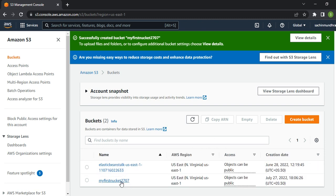Once you click Create Bucket, if that bucket name has not been taken by any other account holder across AWS globally, you should be able to create it. As you can see, our bucket has been created and objects can be public, so whatever objects I have in this bucket I should be able to access.